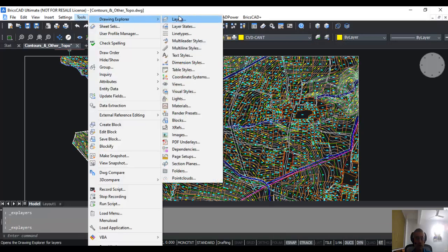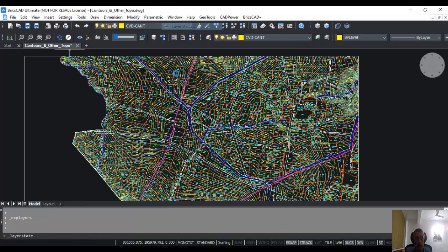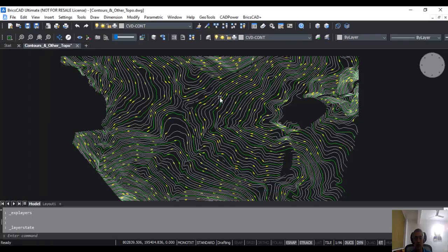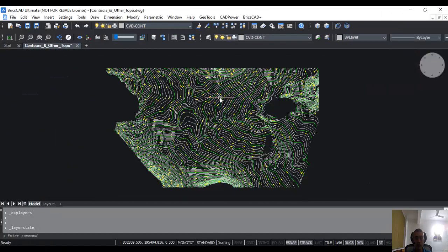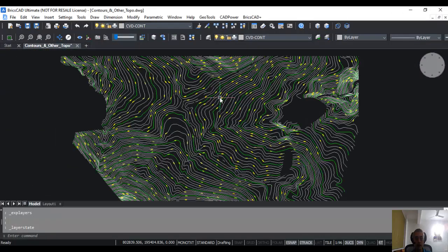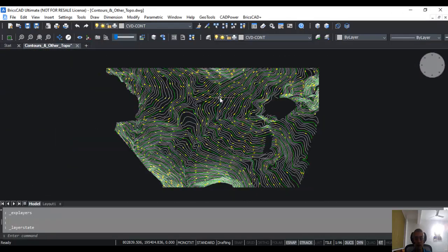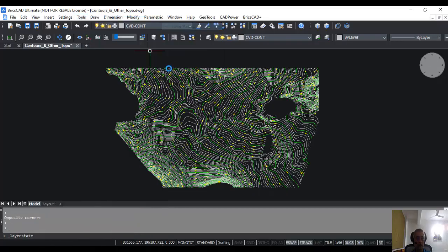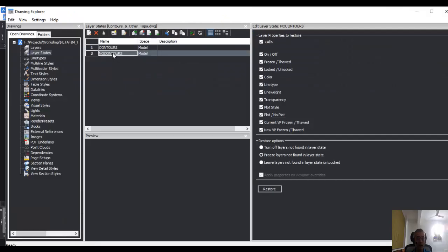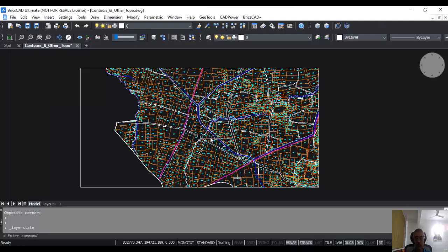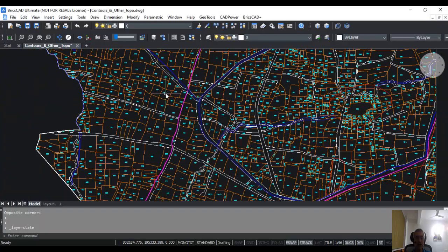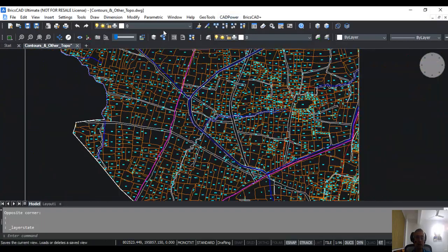We go back again to layer state, and I am going to make this as the current layer state and I am going to say restore. Now you can see what happens—only the contours have been restored, only the contour layers. Now I go back again to layer state, and I am going to no contours, and I am going to restore that. You can see everything has come except the contour.